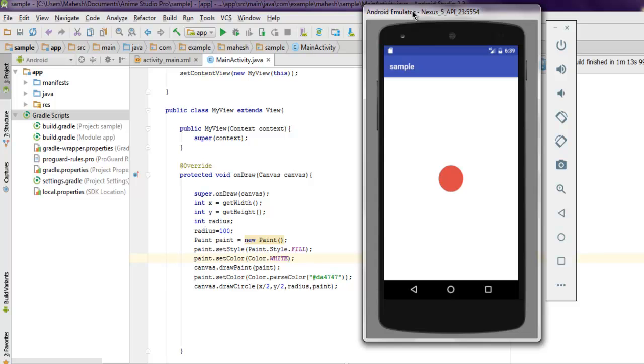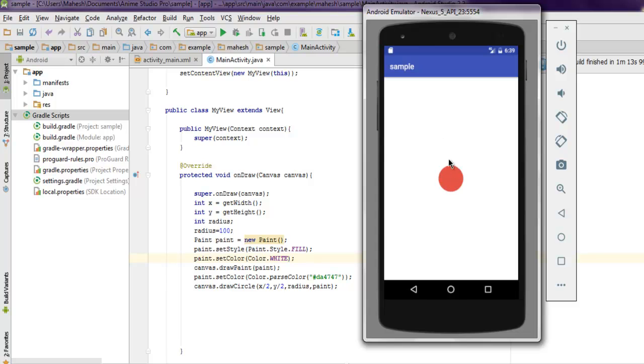As you can see, our circle is at the center of the screen. This is possible because we use drawCircle and use x by 2, y by 2. These coordinates will show you the location. This location was chosen because x by 2, y by 2 were set in our drawCircle method.